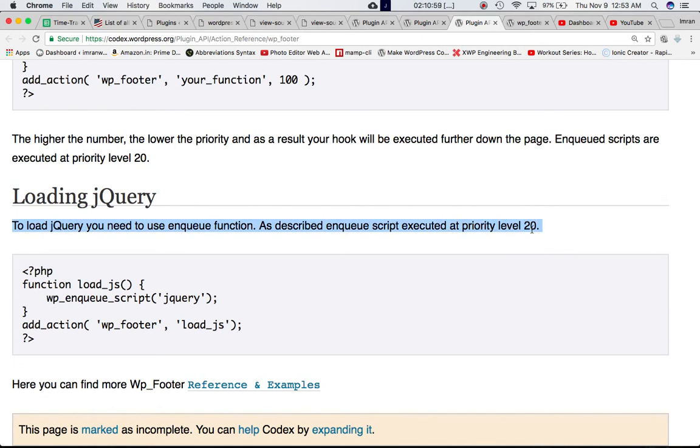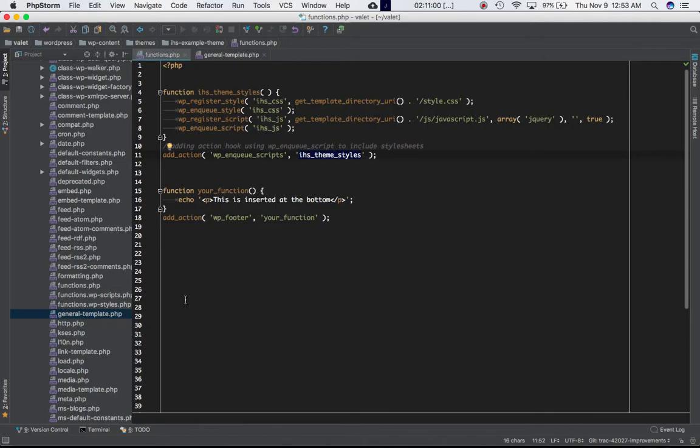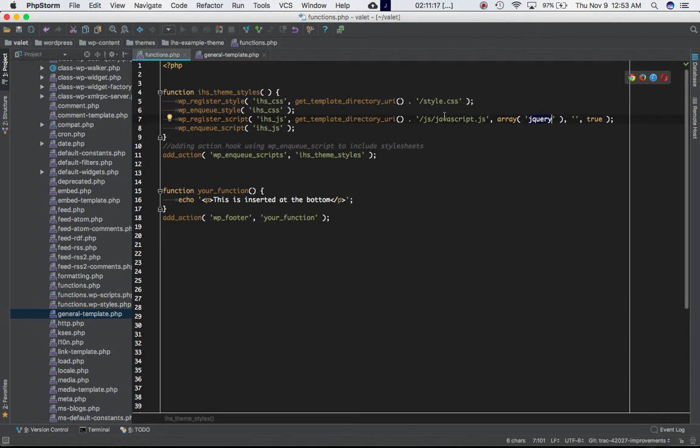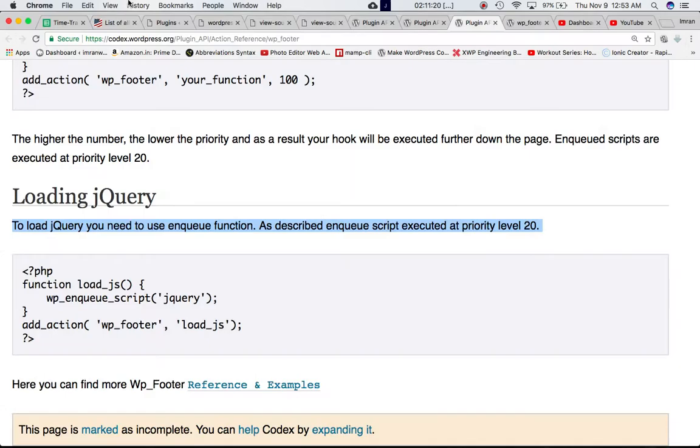So if you want to include your jQuery file, you can either use, you know, use this wp-enqueue script. And wherever you are including your javascript file using wp-register you can just pass this as an array jQuery and automatically include the jQuery before javascript file.